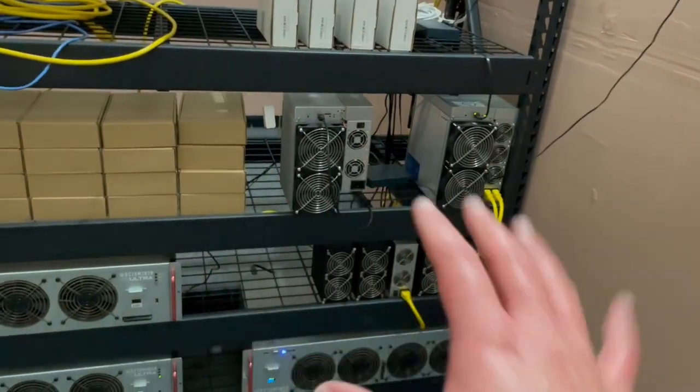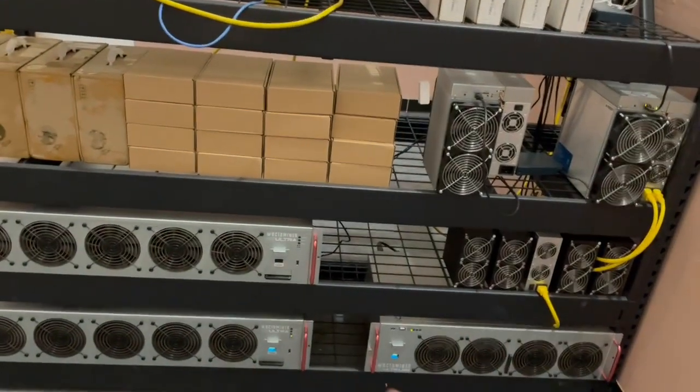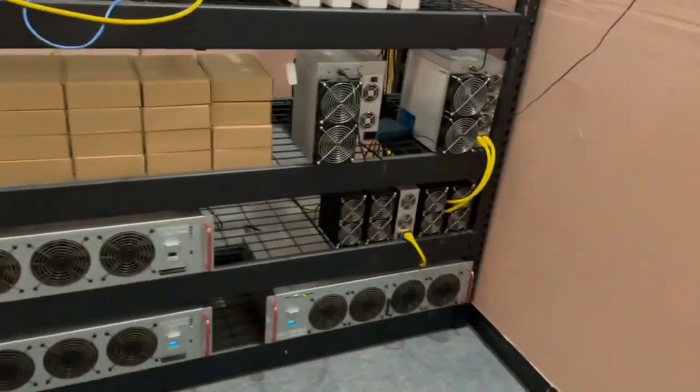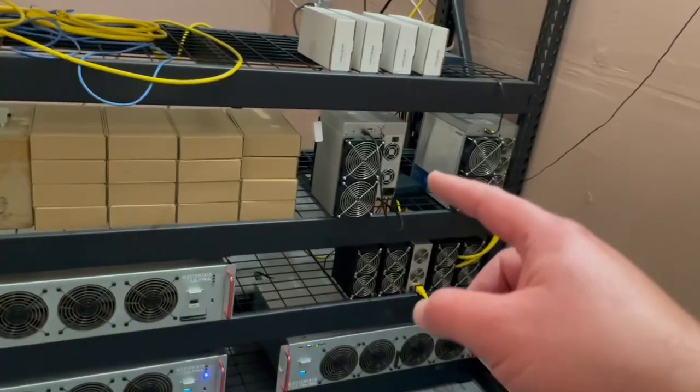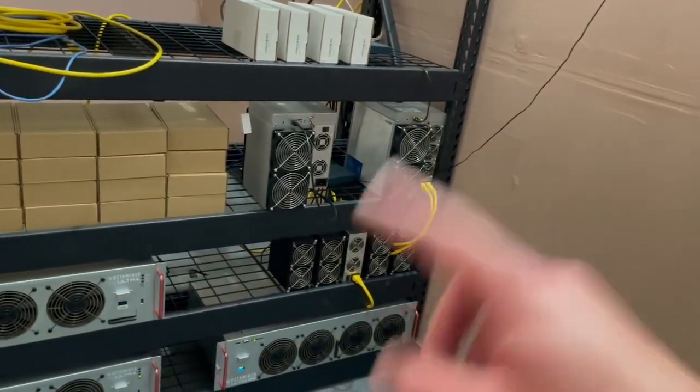I have to do some rewiring once I do that, just because of what PDUs I want to put things on. So I have been moving ASIC miners around as well.